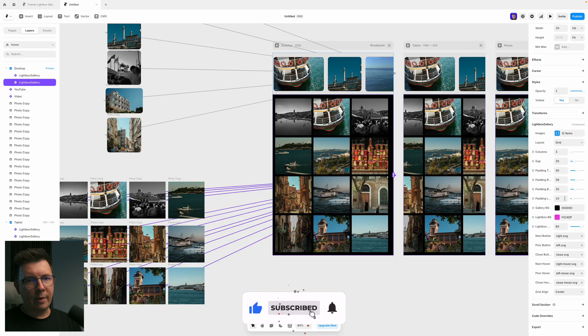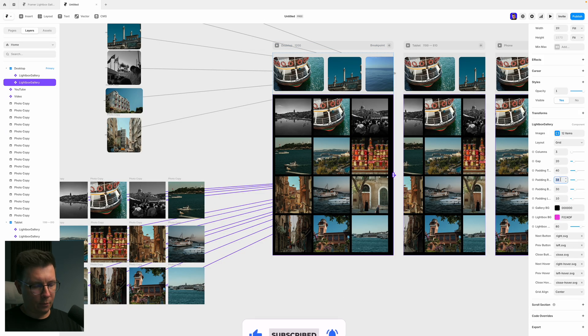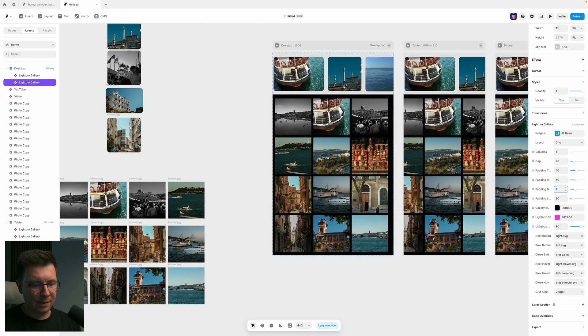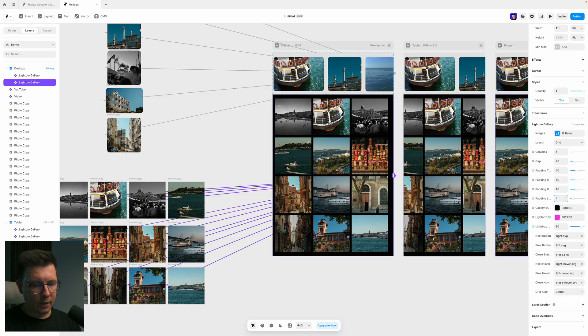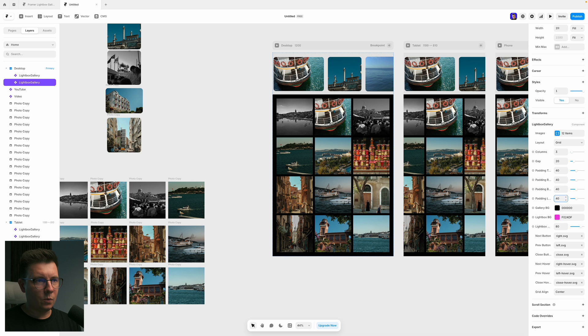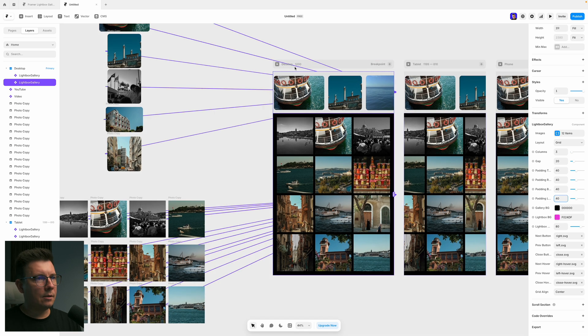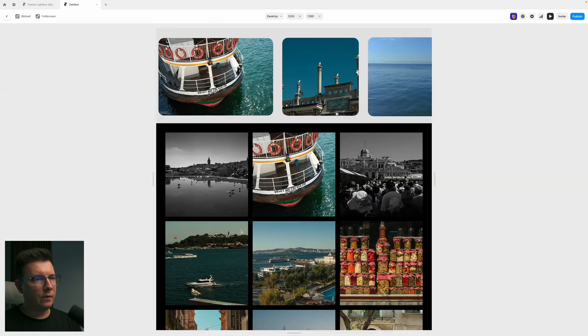I can change the paddings again, to make them all the same. For example, it's going to be 40. Because currently, it's not the same. And for the left one, it's going to be 40 as well. So currently, it's centered.